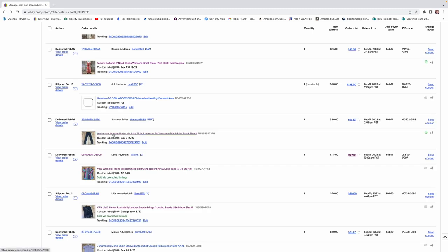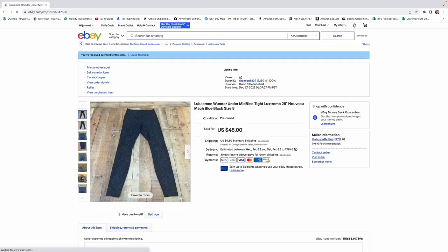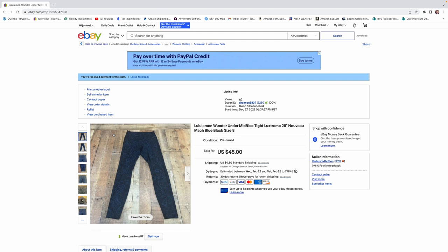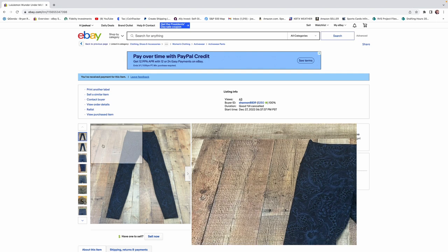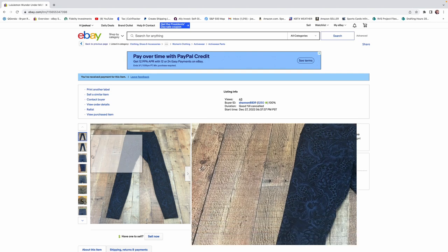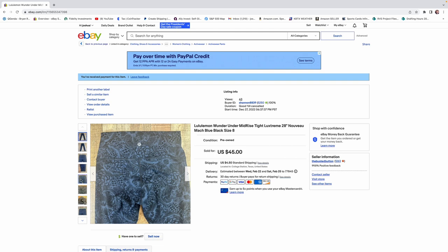The next one here is this Lululemon leggings. And they sold for $30. If you've been reselling for a while, you know Lululemon is a great seller. I used to pick up all Lululemons. If they were in any halfway decent condition, I would pick them up and sell them. But Kelly has kind of told me, I need to start checking the crotch area for pilling and just for wear.